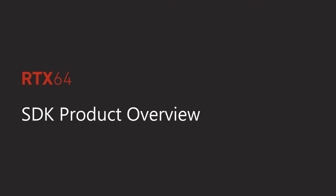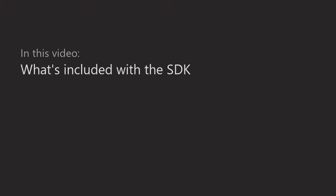Welcome to the RTX 64 SDK product overview. In this video we go over what's included with the RTX 64 SDK and look at how it integrates with Visual Studio.